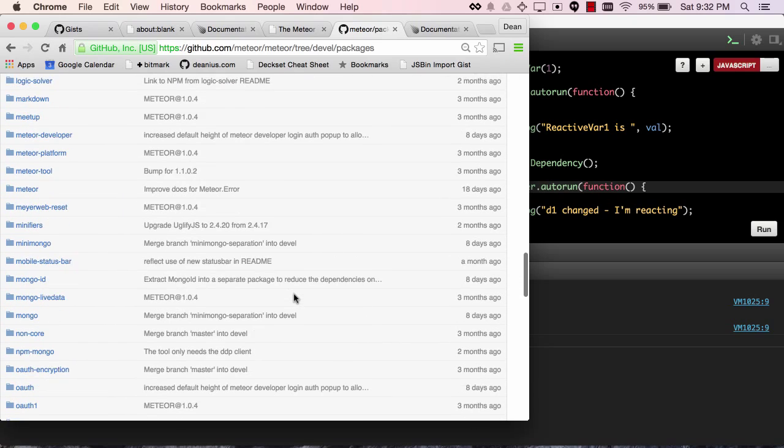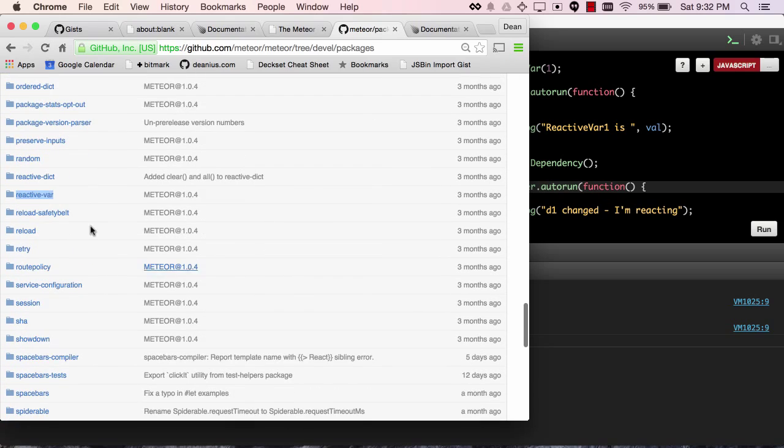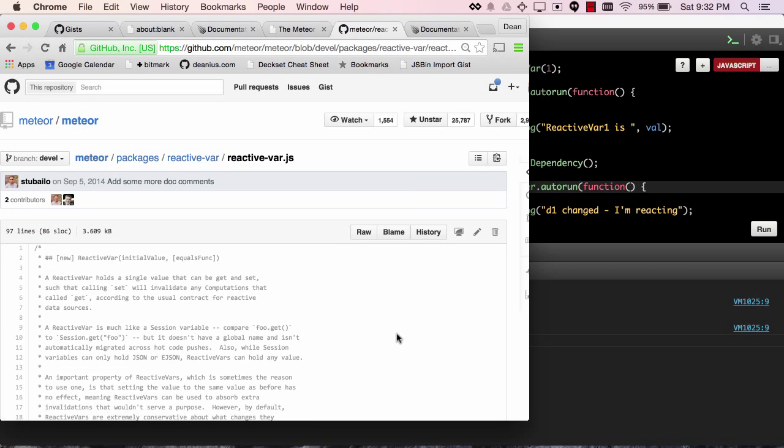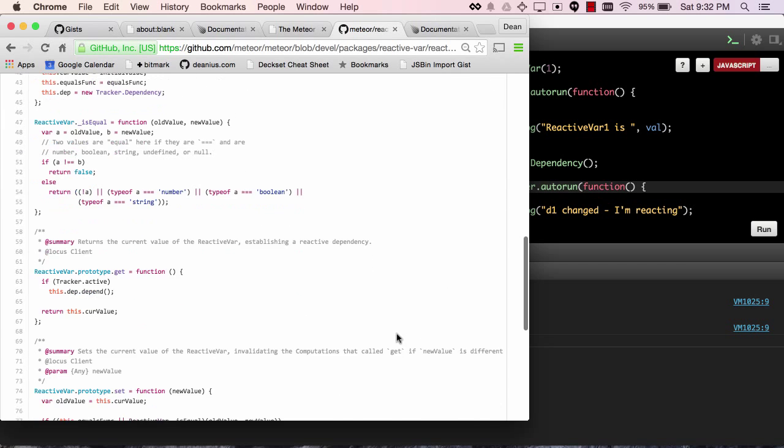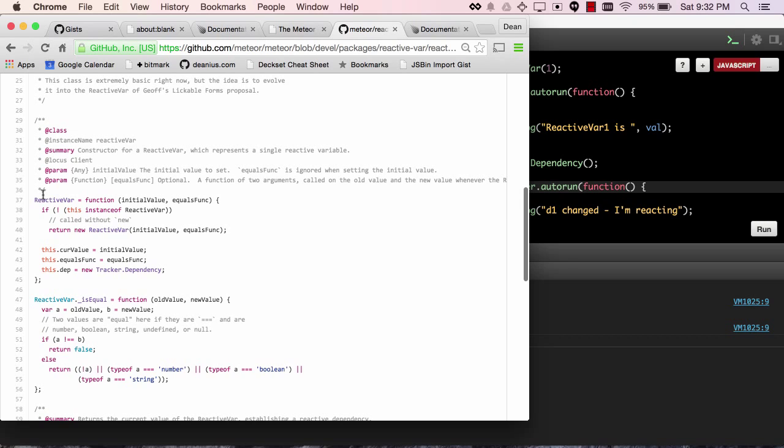Reactive var is a simple wrapper around a tracker dependency. So you see in the constructor function of reactive var, we declare a new tracker dependency.